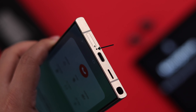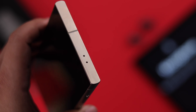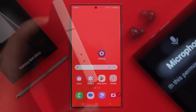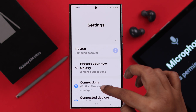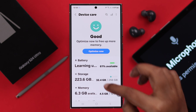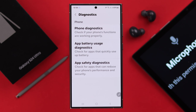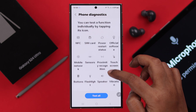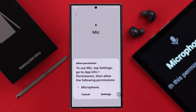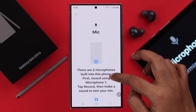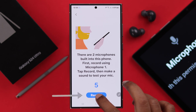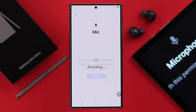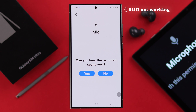If your mic issues still persist, you can test the quality of your microphone from your phone settings. Scroll down to Device Care, scroll down to Diagnostics, then Phone Diagnostics. Scroll down, find Mic in the list, tap on it, allow microphone access, then tap Record and record your voice twice. After that, play the sound to check.